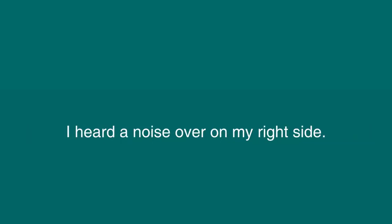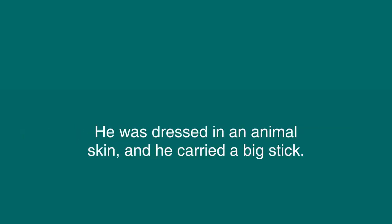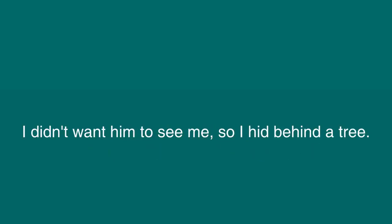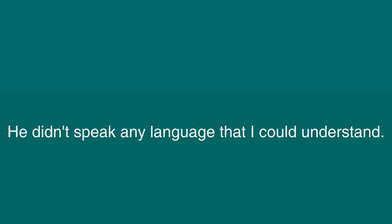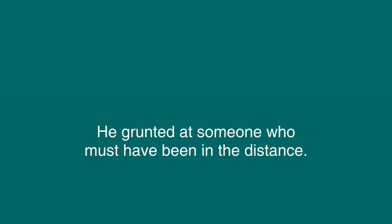I heard a noise over on my right side. There was a man who looked quite different from me. He was dressed in an animal skin, and he carried a big stick. I didn't want him to see me, so I hid behind a tree. He didn't speak any language that I could understand. He grunted at someone who must have been in the distance.